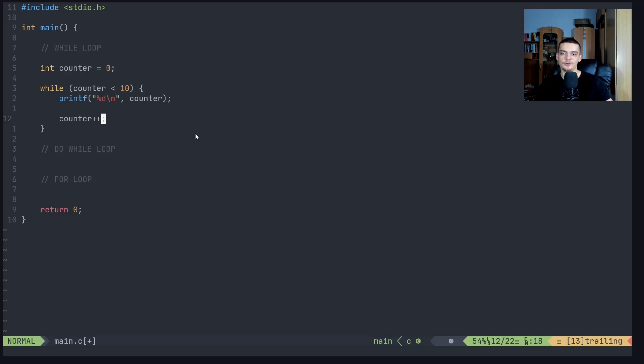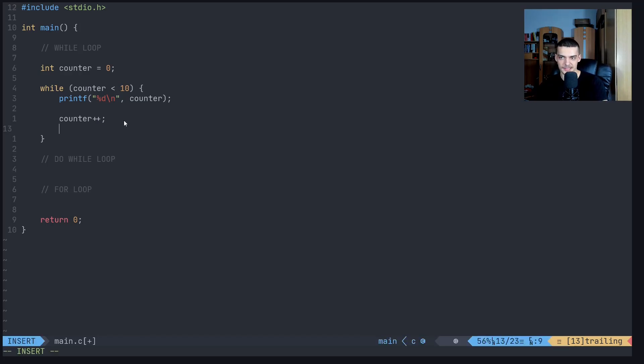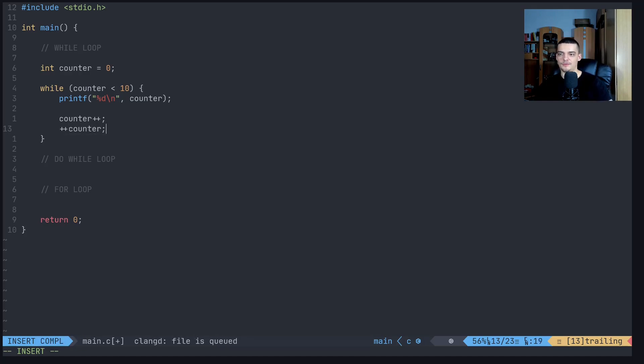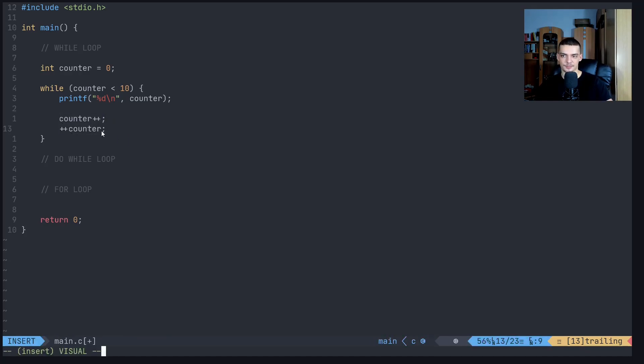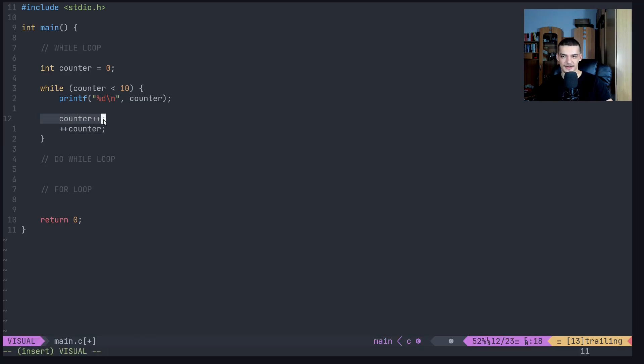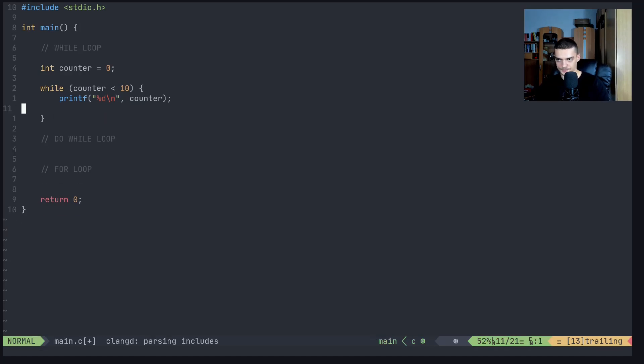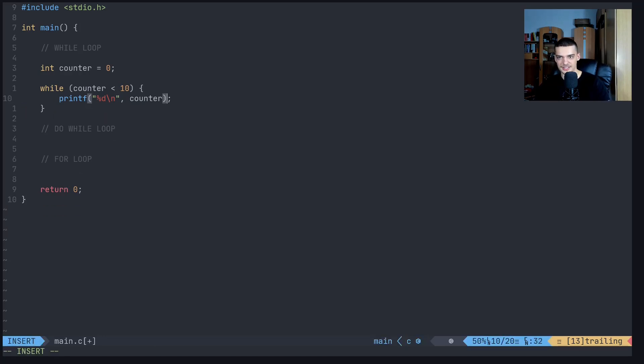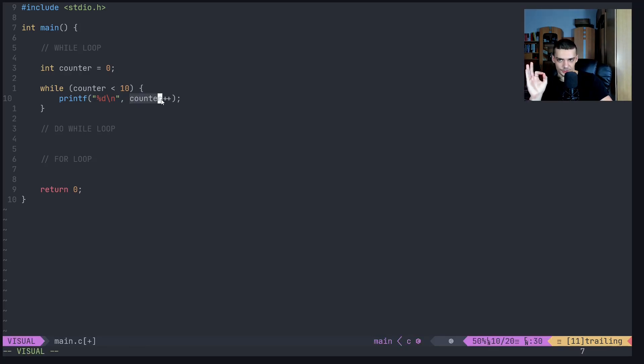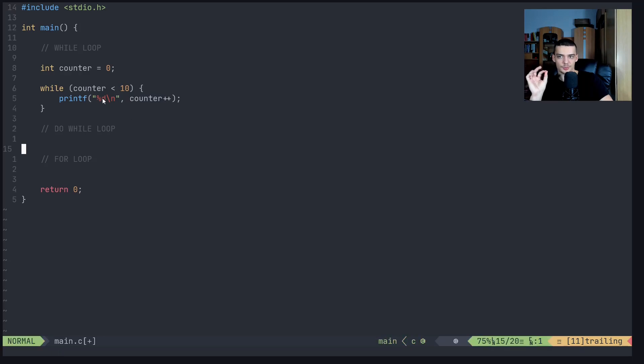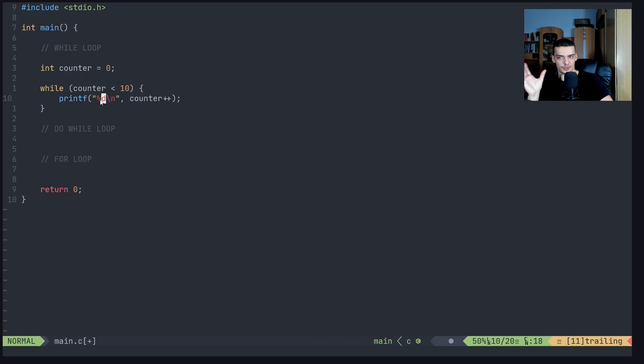So counter plus plus essentially just increases the counter by one. It doesn't make a big difference in this case, if you use counter plus plus, or plus plus counter. However, the difference is this is a post increment, this is a pre increment. The difference is that for example, if I now print this, if I do this inside of the print statement, if I say counter plus plus, what this means is that I first print counter, and then I increase it by one. So it would print zero and then increase it to one. And next time it would print one and increase it to two.